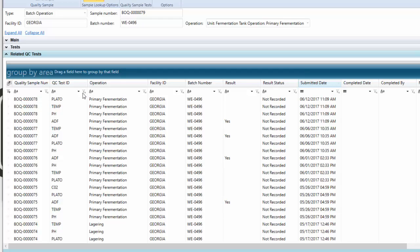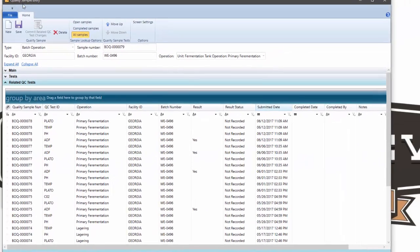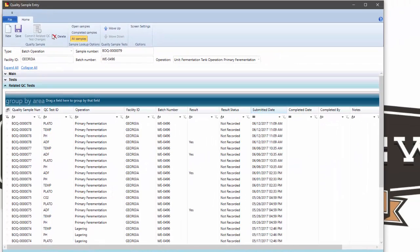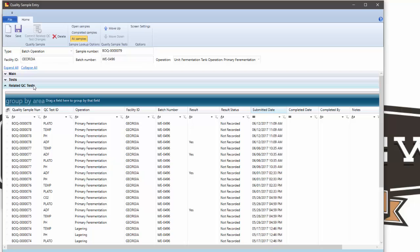This tool is available for you through quality sample entry. All you need to do is access this collapsible section.